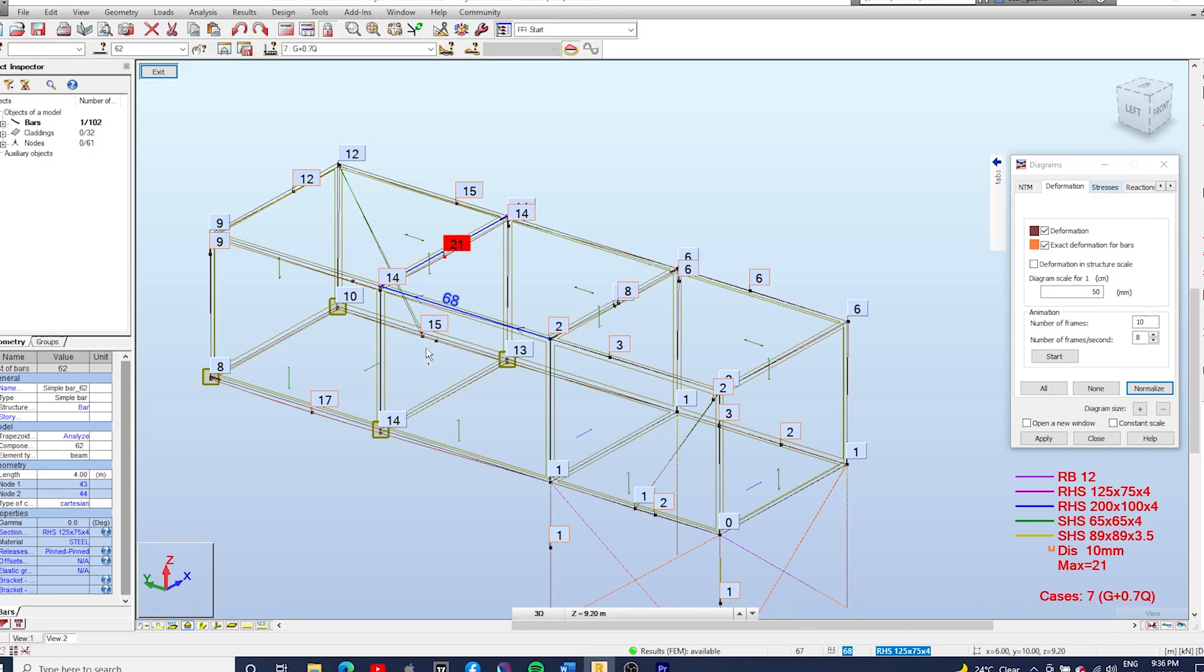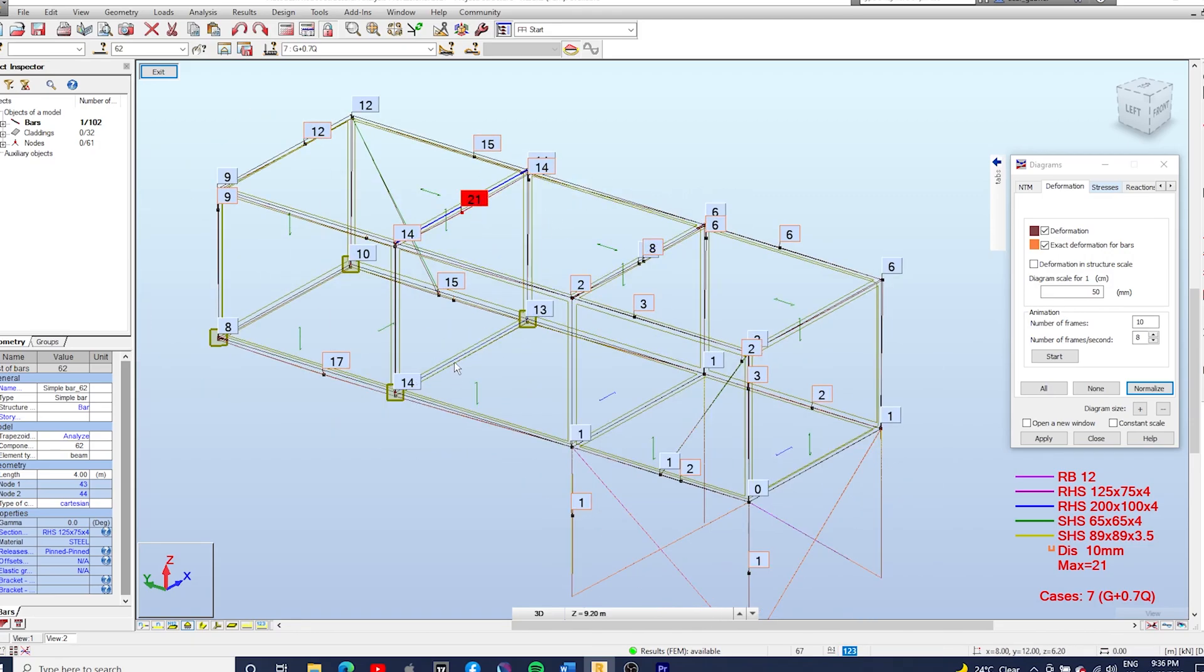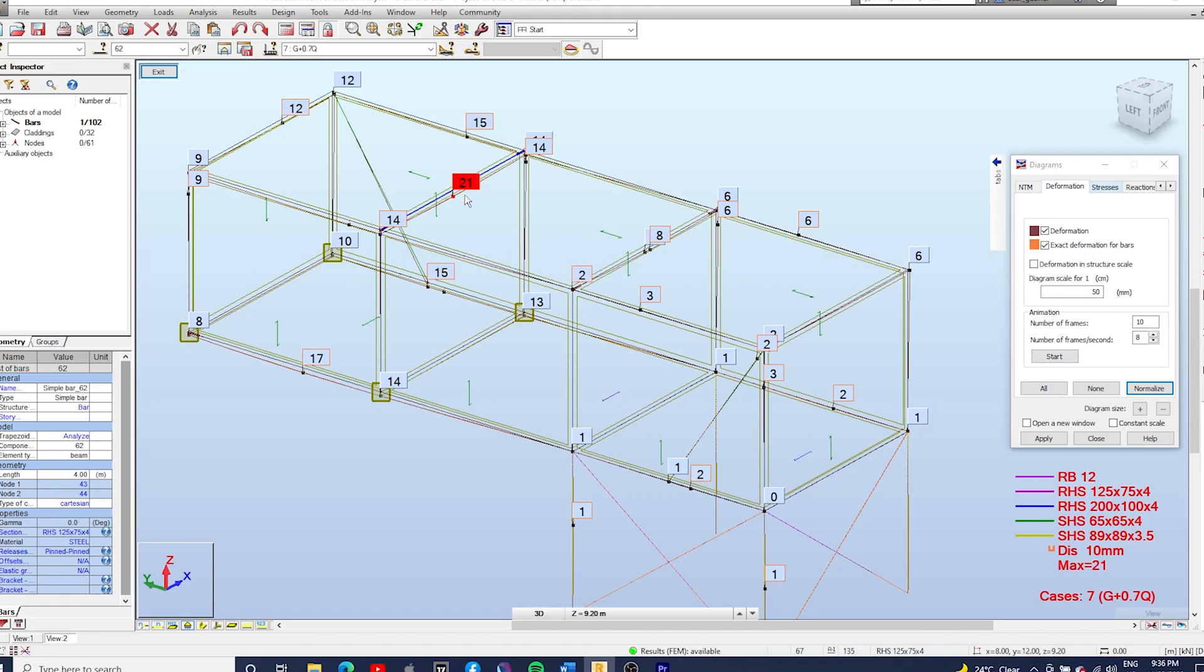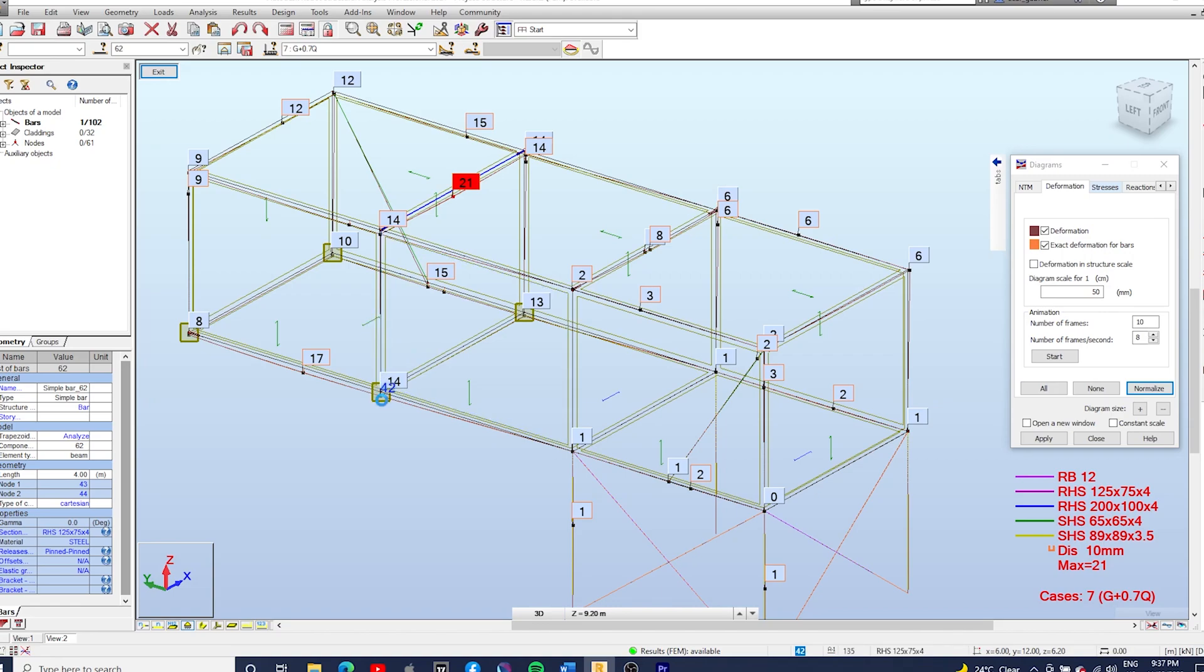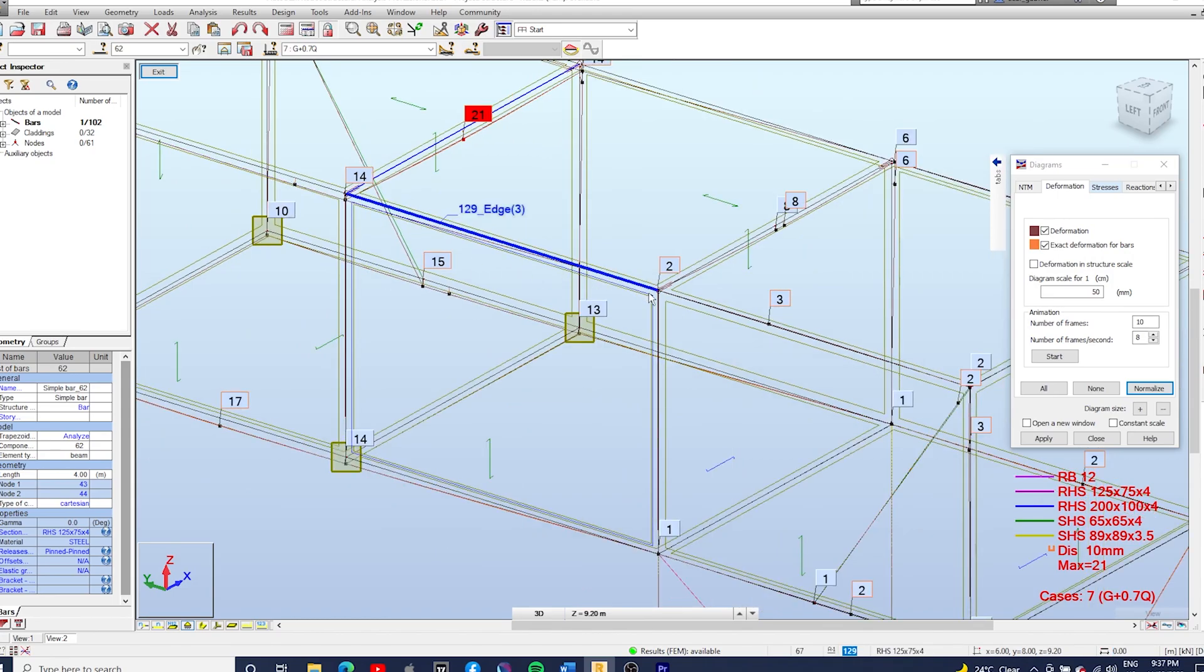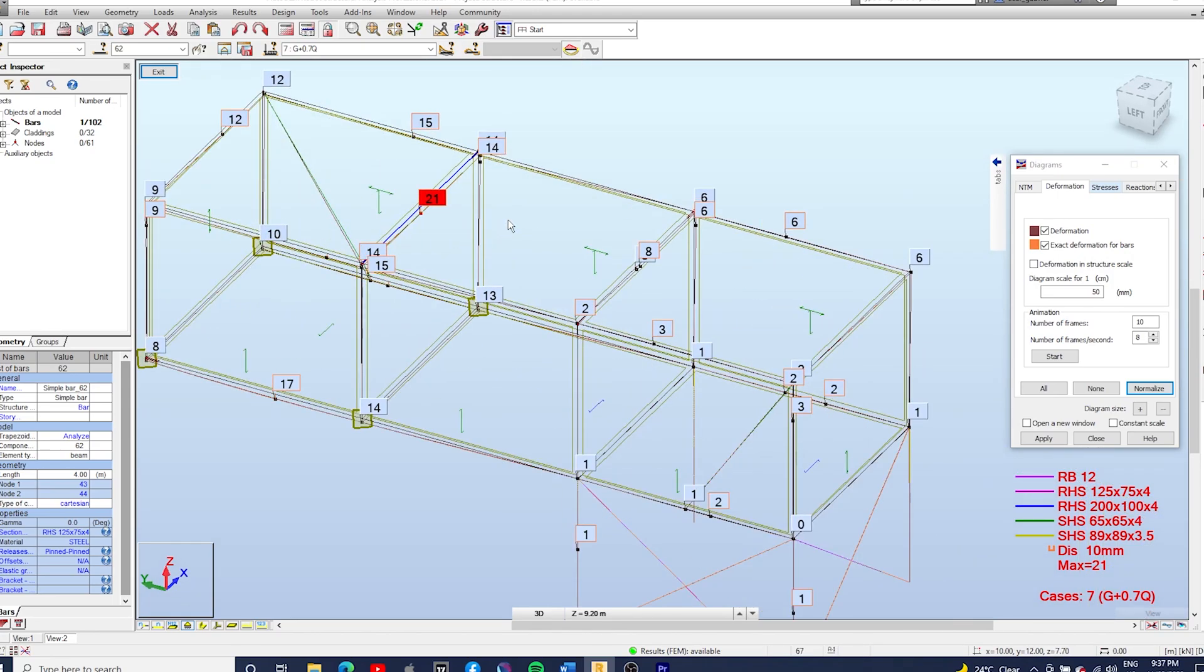Okay so now we've got two roof beams that are pinned at both ends. Let's run the calculations. And what we're seeing here is the global deflection. Okay so the beams below are deflecting, therefore the column above will deflect and the roof beam on top will deflect even more. That's why it's deflecting 21 millimeters, because you can see at the ends it's deflecting 14 mil and in the other beam it's deflecting only two millimeters.